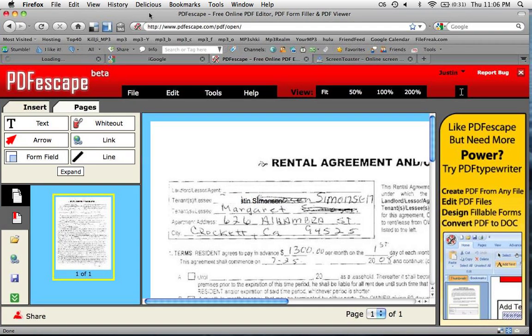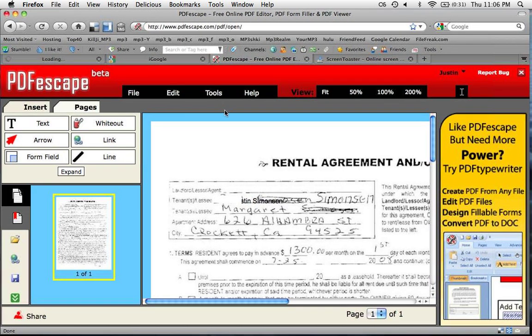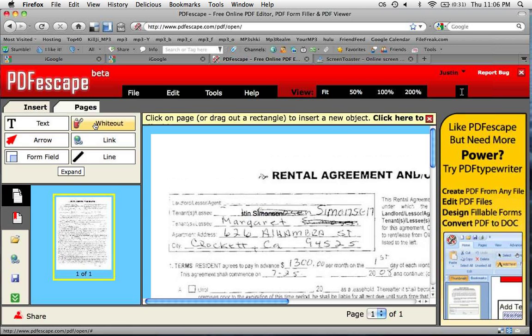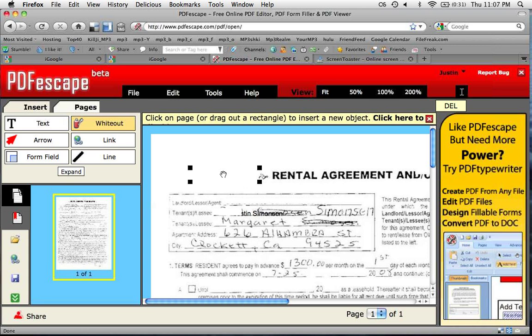I'm going to adjust my page here a little bit. What was I doing? Oh, whiteout. Where'd my little thing go? Oh, here it is — right there and right there. And then we'll move it. Look at that.